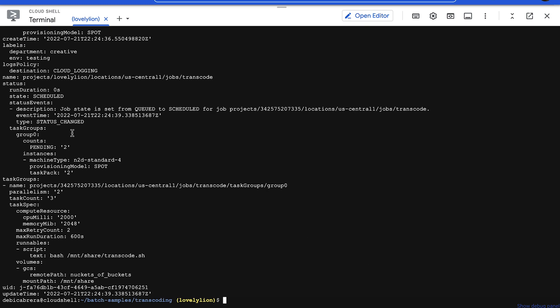If the state is scheduled, like we can see here, that means the job is scheduled to run and Batch is preparing resources such as spinning up a VM.